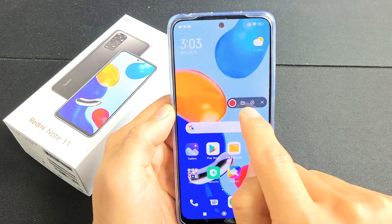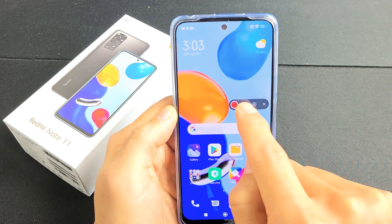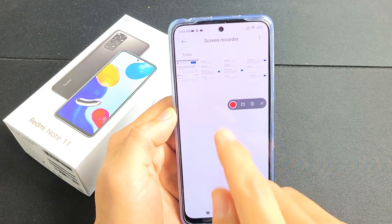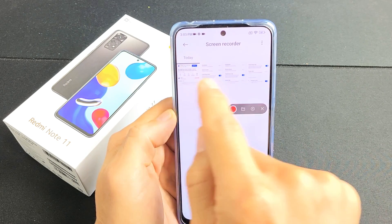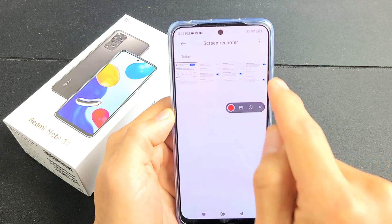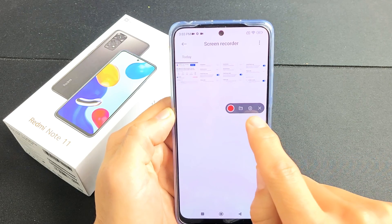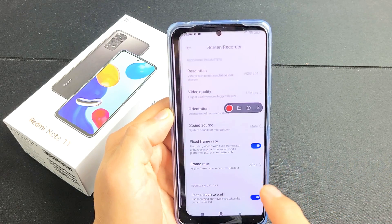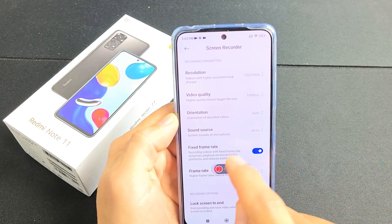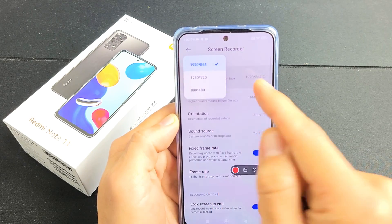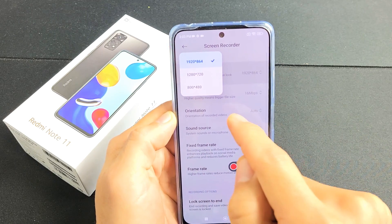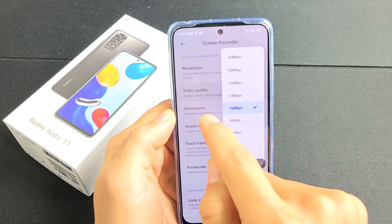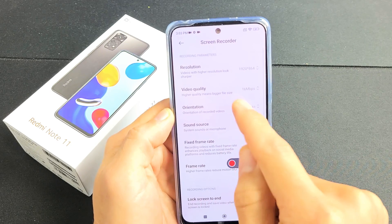The first one is the folder here. If I tap on that little folder, that'll bring me into the photo gallery app and it'll show me all of my screen recordings that I currently have. Also right here you have settings — if you tap on that you can see you can change the resolution, video quality, and orientation.